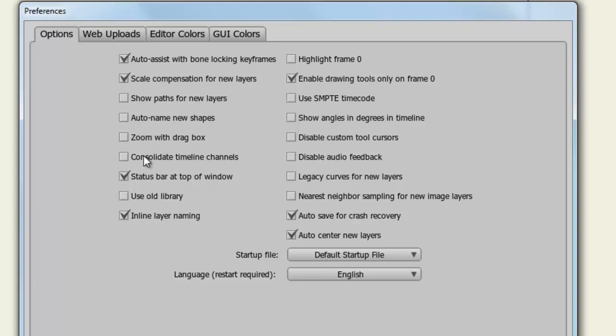Consolidate Timeline Channels. By default, in Debut, this is checked on. In Pro, it's checked off. Essentially, your timeline is made up of different channels. So, let's say you resize a layer, and then you move a layer, and then you rotate a layer. All of those channels will be displayed in your timeline if this is deselected.